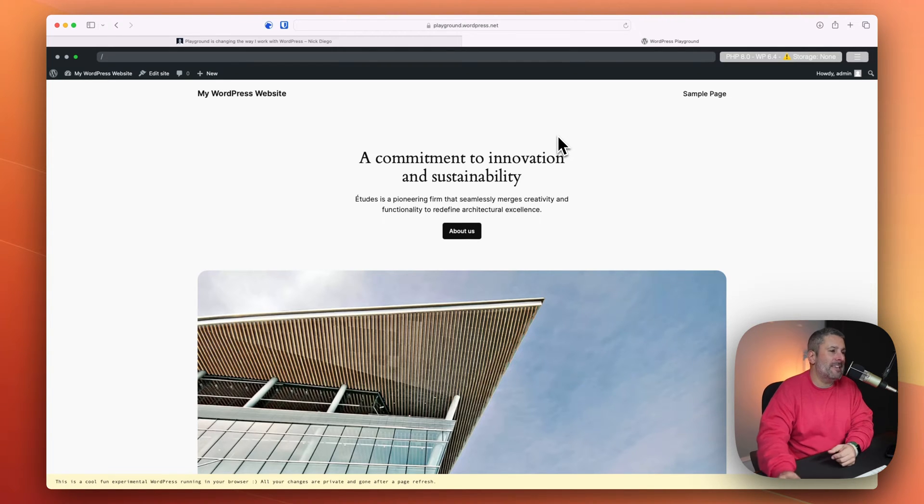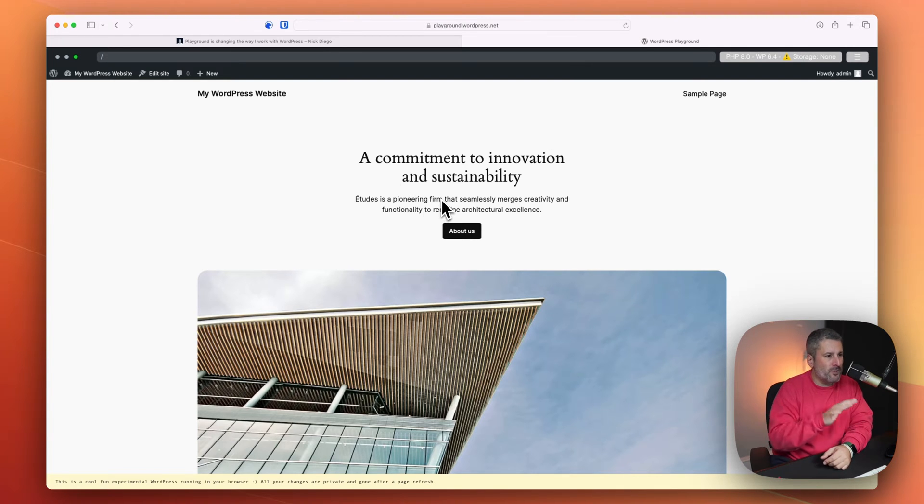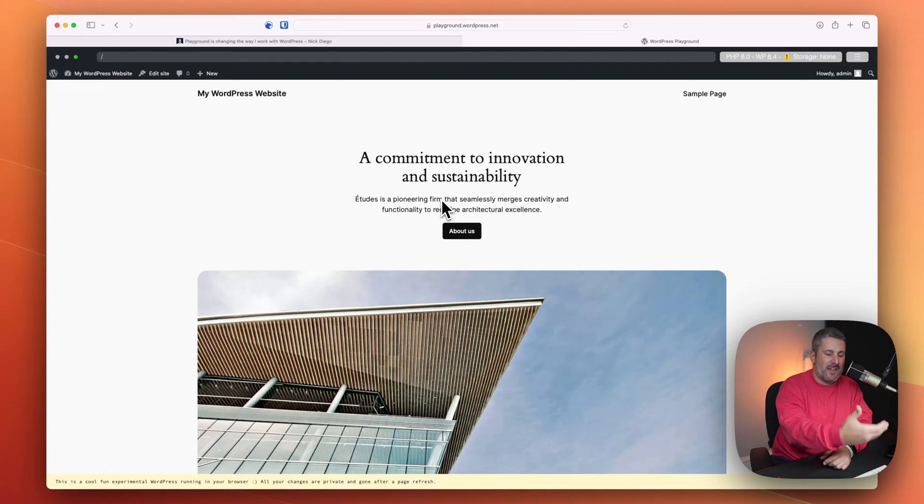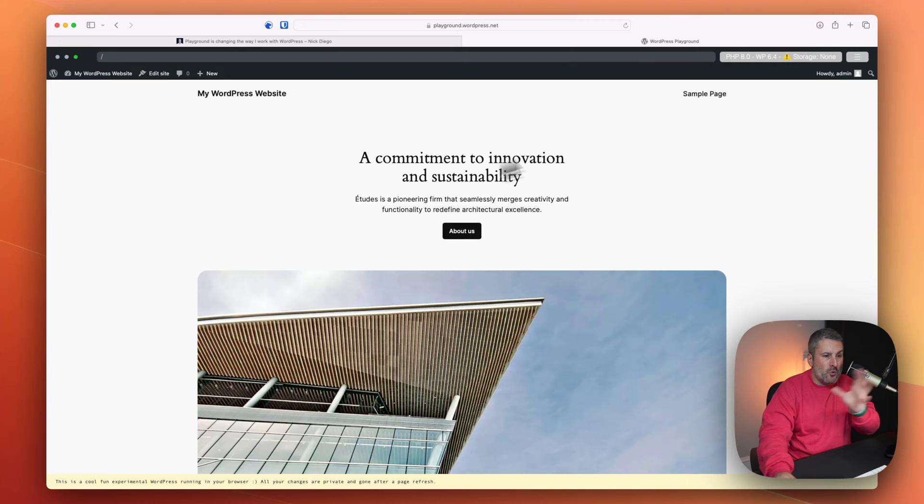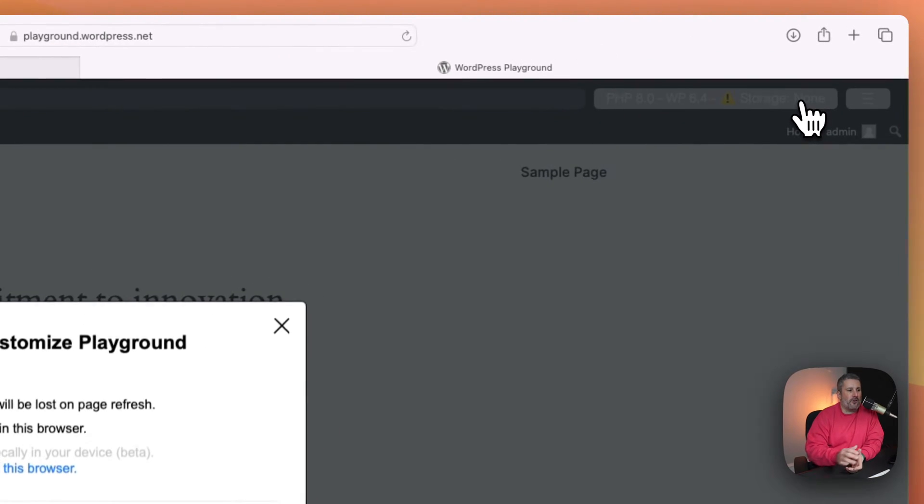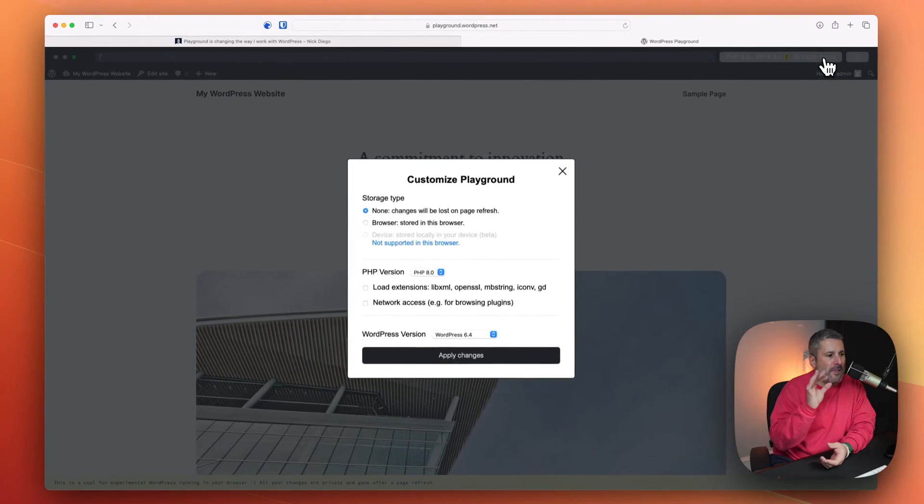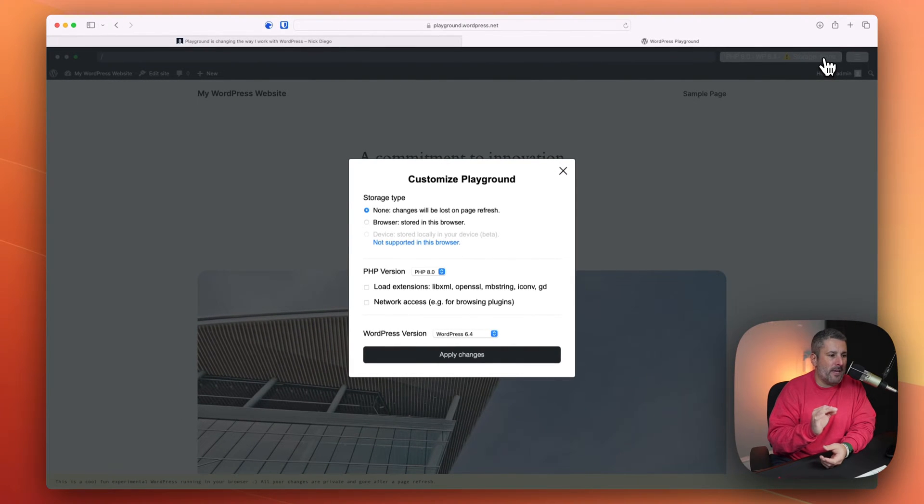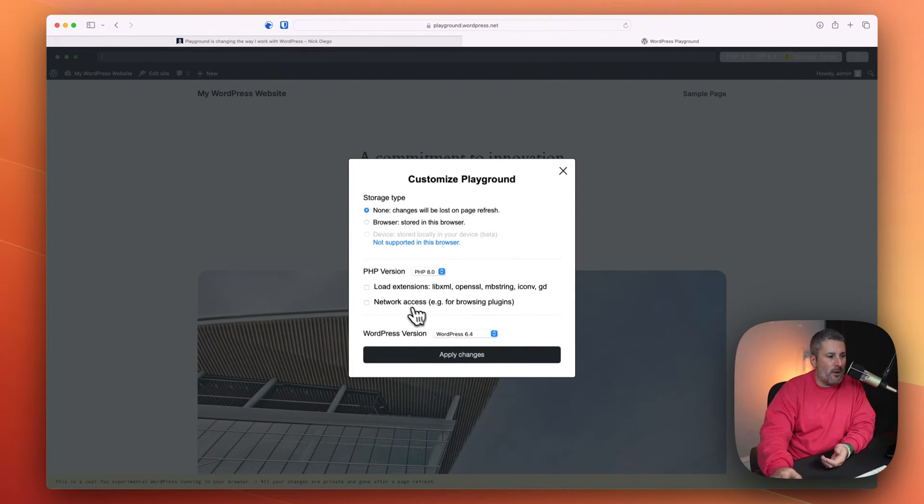Let's dive into a couple key features to the Playground. You go to playground.wordpress.net. It creates this WordPress website right in your browser, and you can do whatever you want with your WordPress site. In the upper right-hand corner, there are some options. And the one that I would recommend first and foremost is enabling network access.